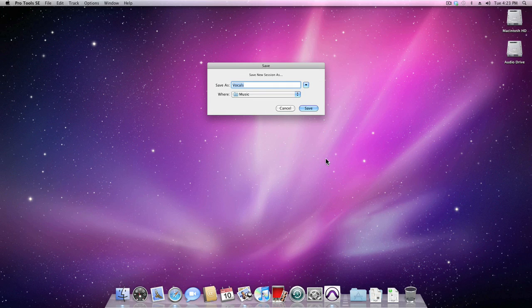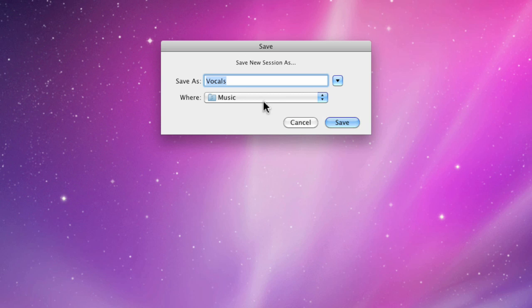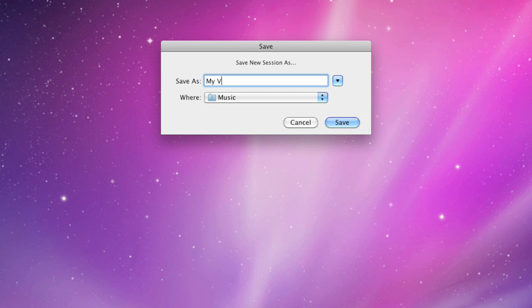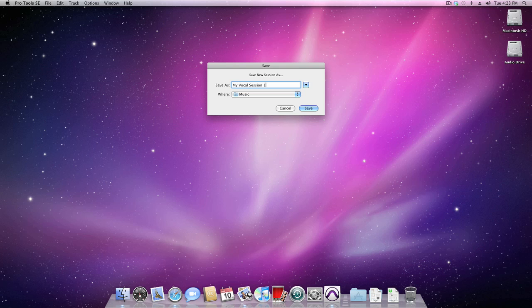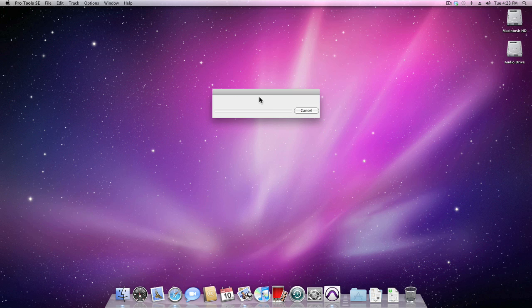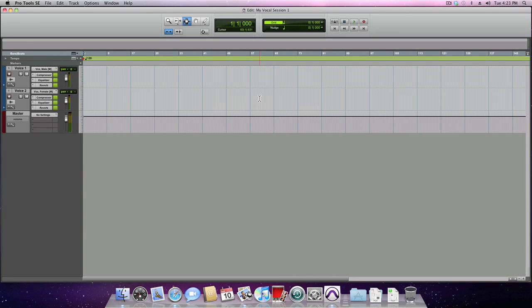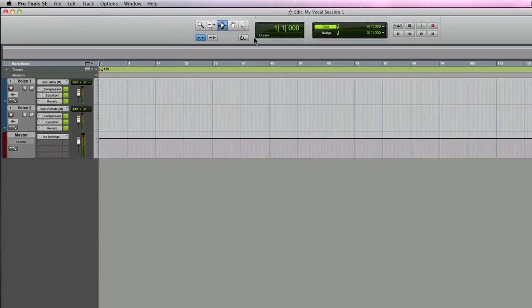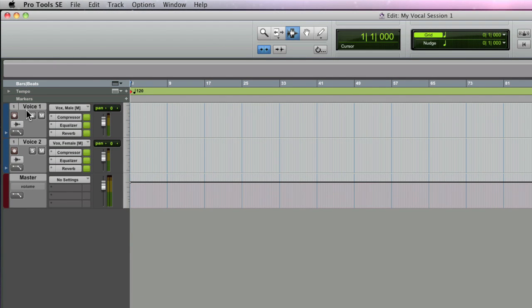Once you choose it, you'll be prompted to name your session and save it to a location on your hard drive. Once the name has been given, press Enter or Return to save the session. Once the edit window appears, you can start recording on any of the two tracks that are available to you.